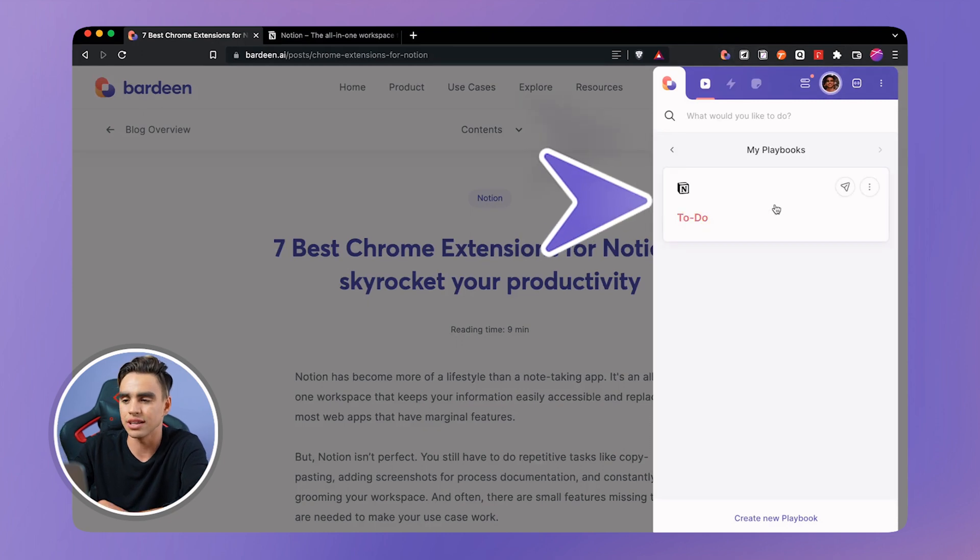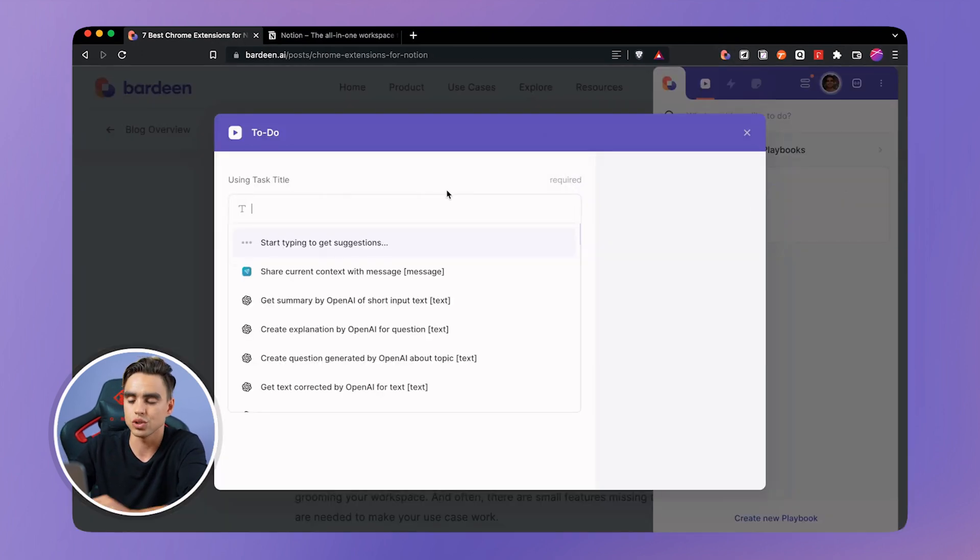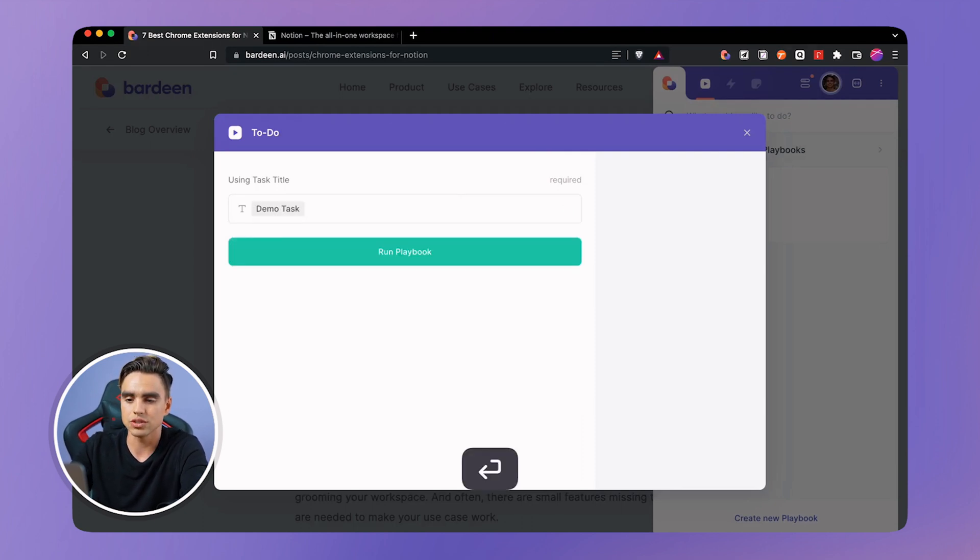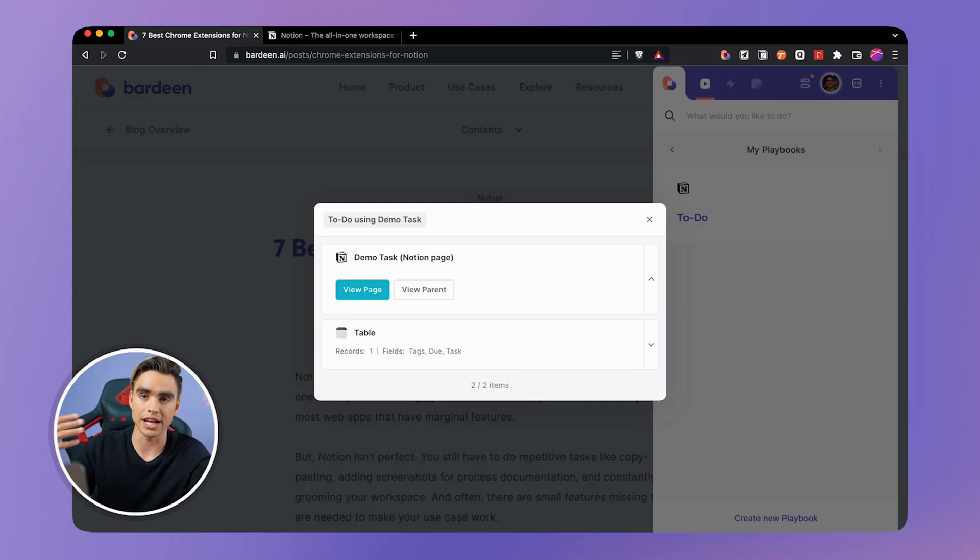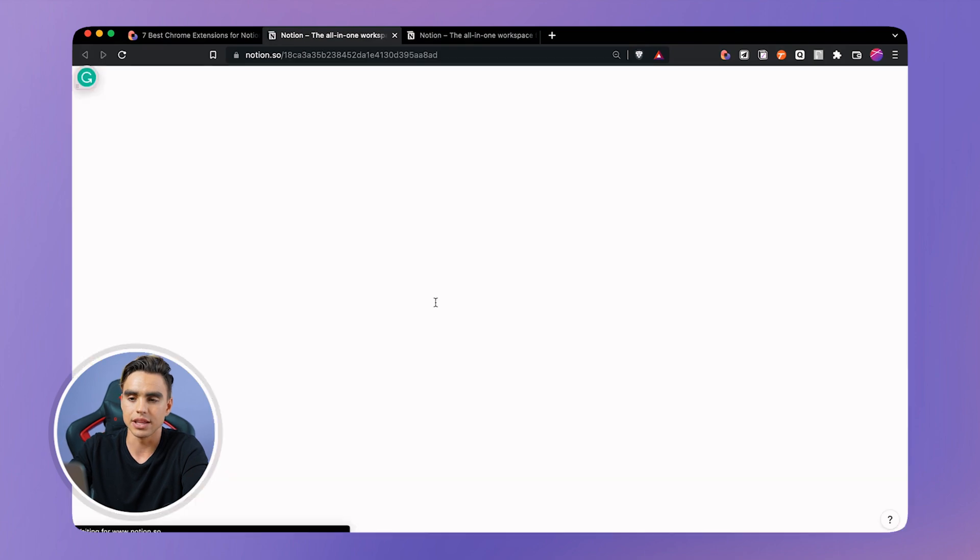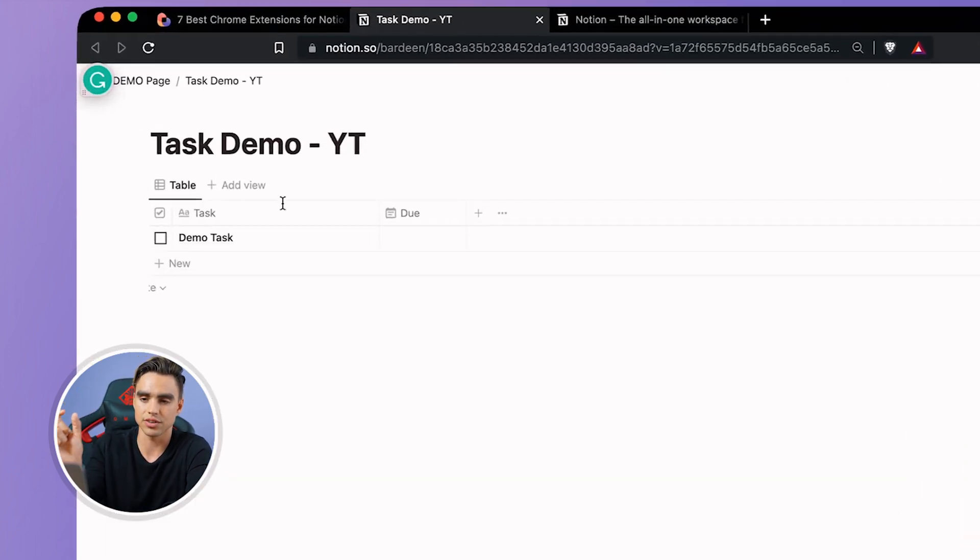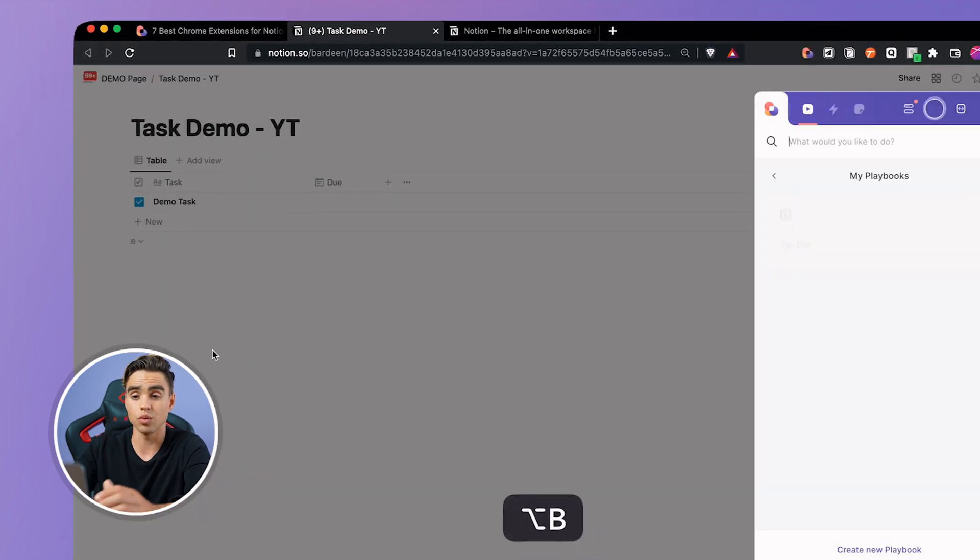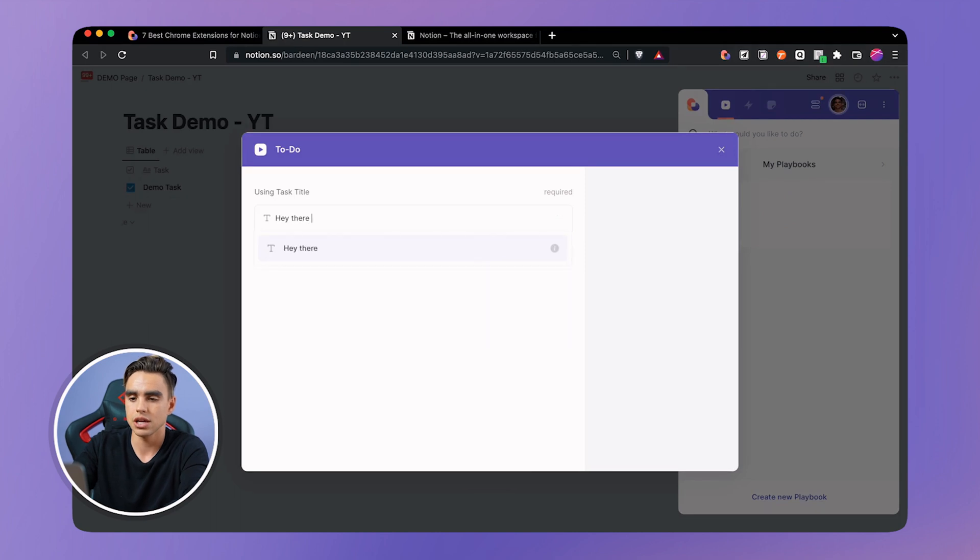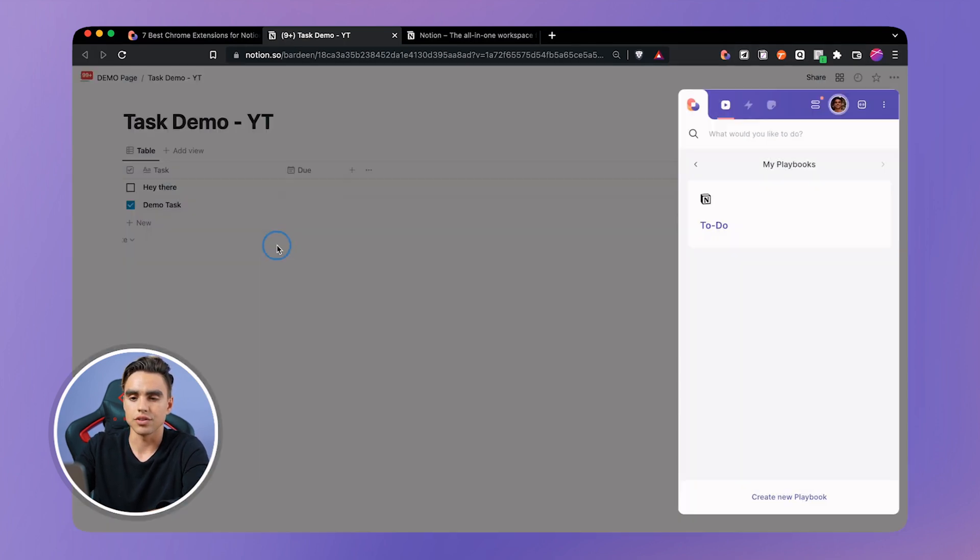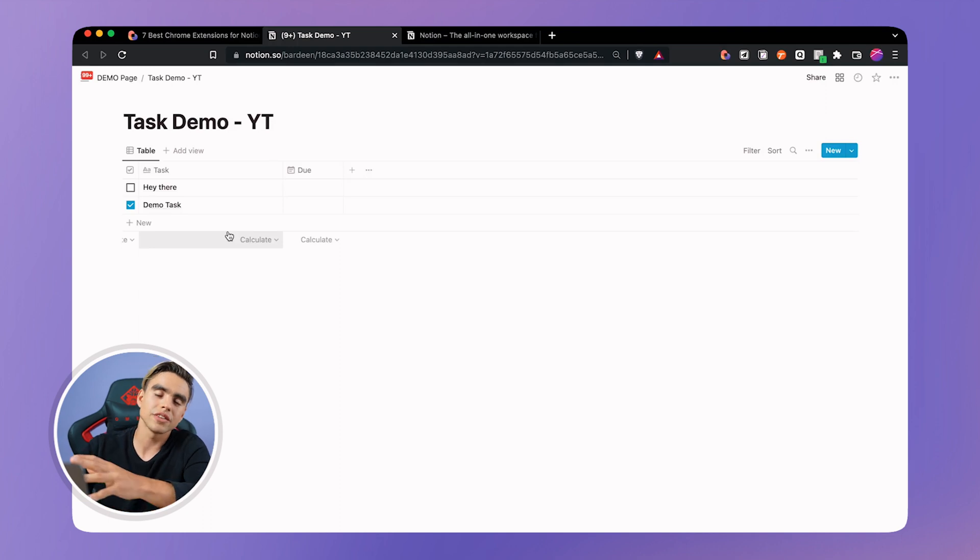Then click on this card called to-do and you can give your to-do a name, demo task. So that's going to be the name of our task and it's going to create a new entry in our task database. You can view parent just like this and you will see that demo task created right there. We can click it off and we can open Bardeen from anywhere on your computer. Another to-do, hey there. Hit enter a couple times and boom there is another task. Super convenient and will save you tons of time from juggling tabs.